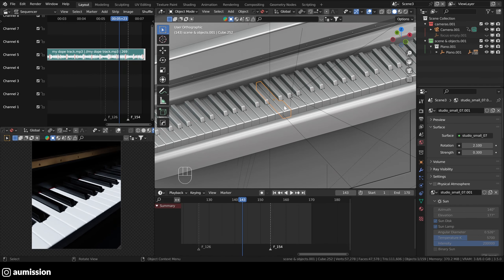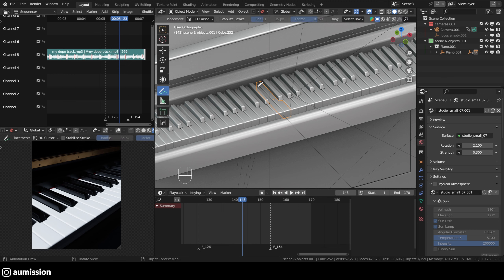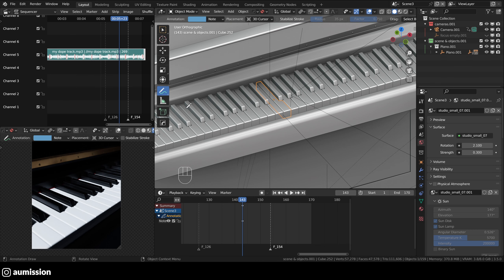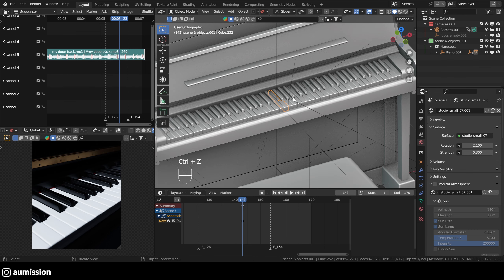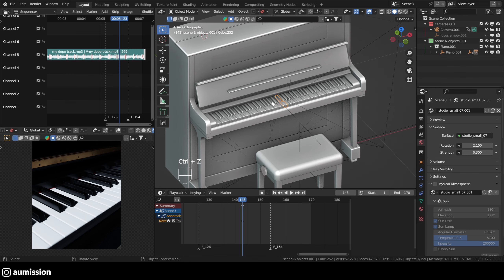OK, so the logical solution would be to move the origin of this key here. So if it's in this point, when we constrain it along the X axis, it would move along this axis, which will be better. So the way to do this, which is actually easy, is using the 3D cursor.